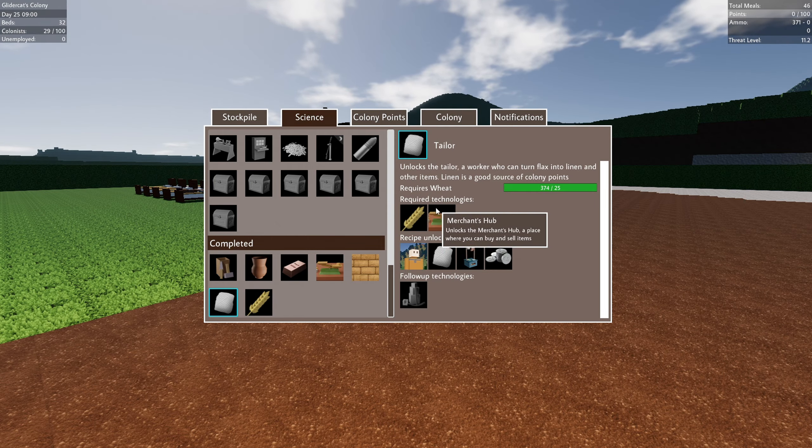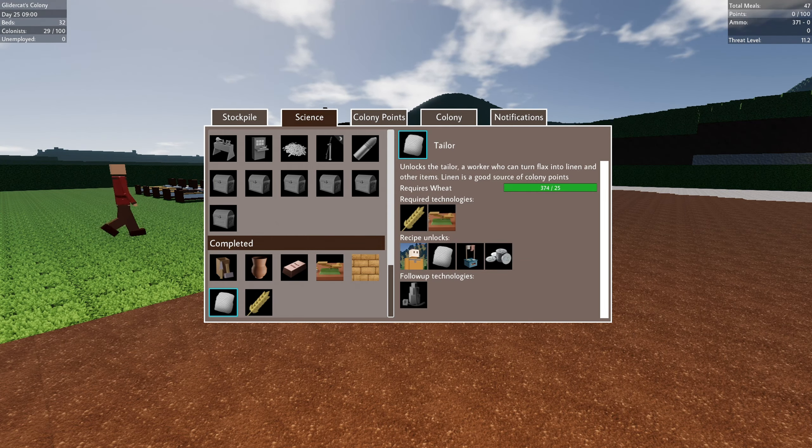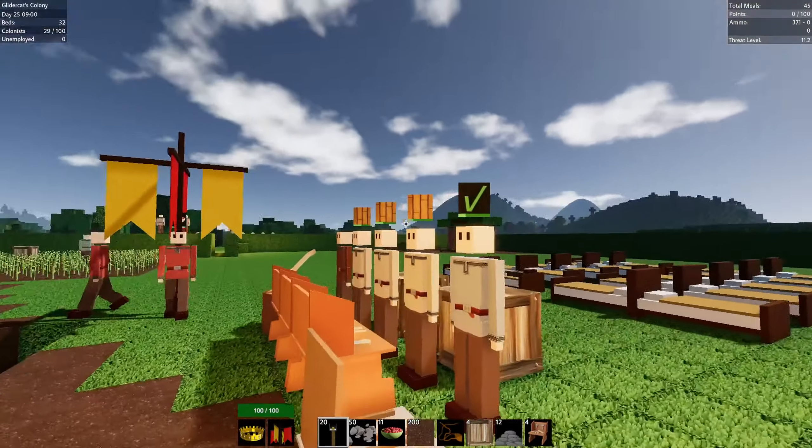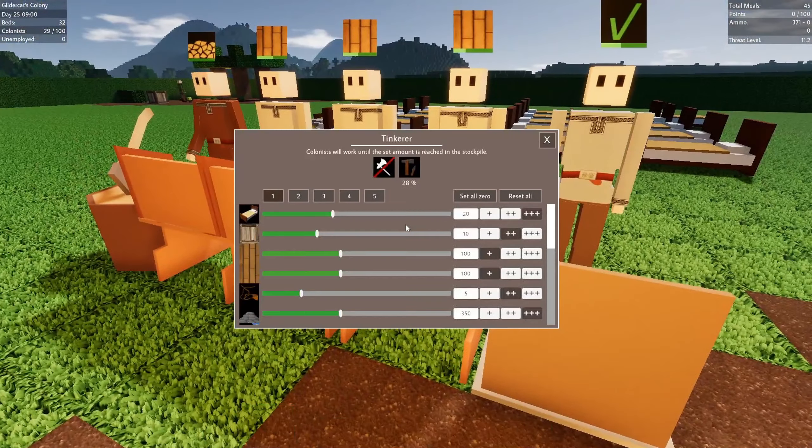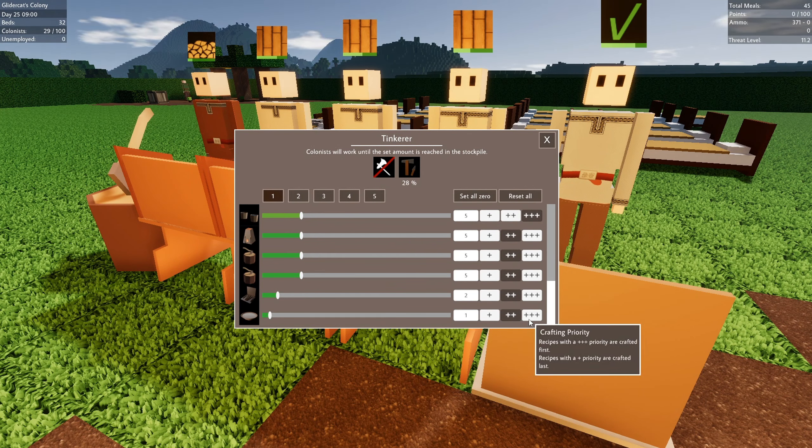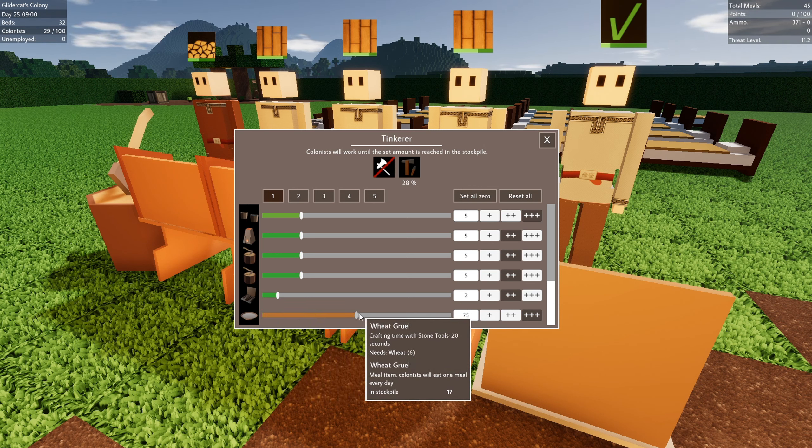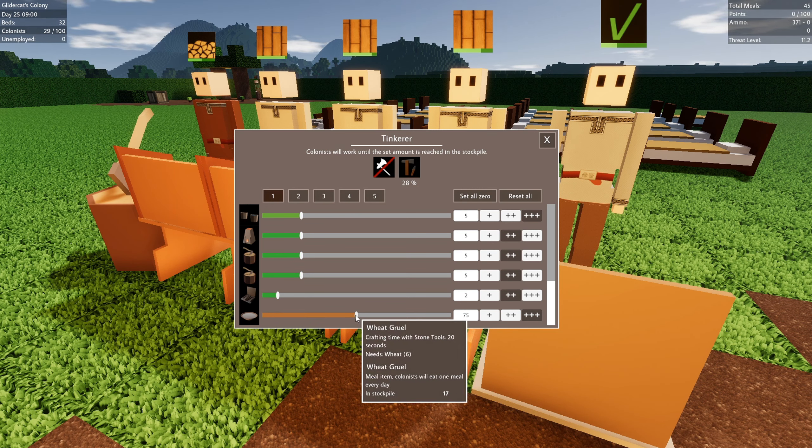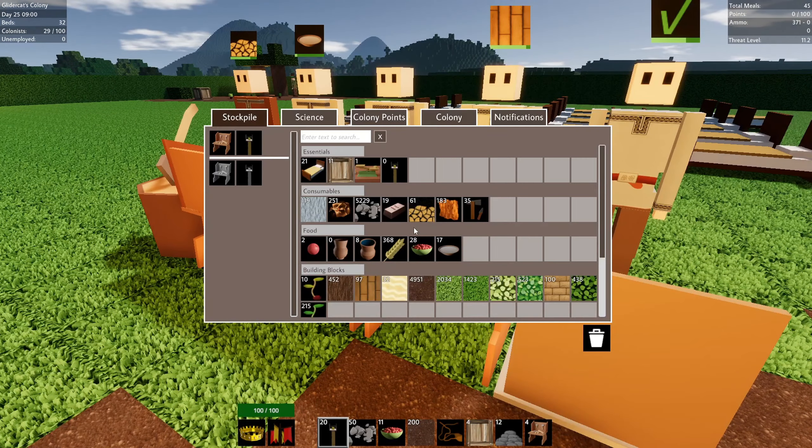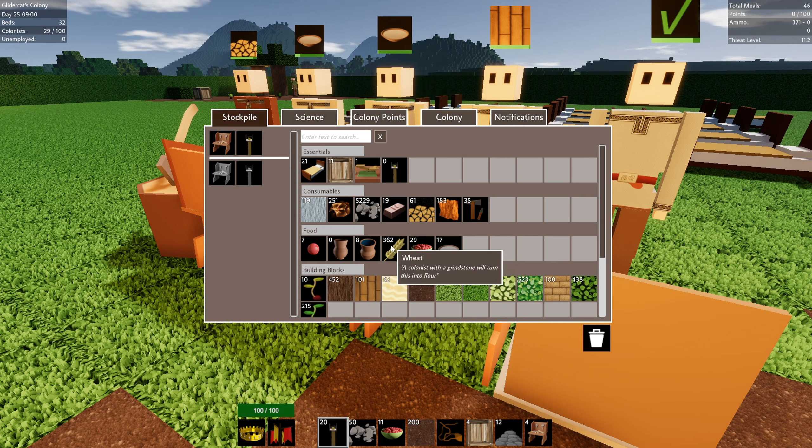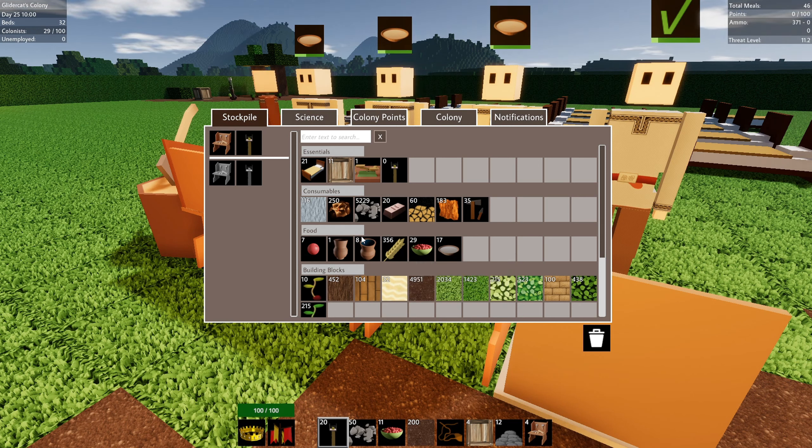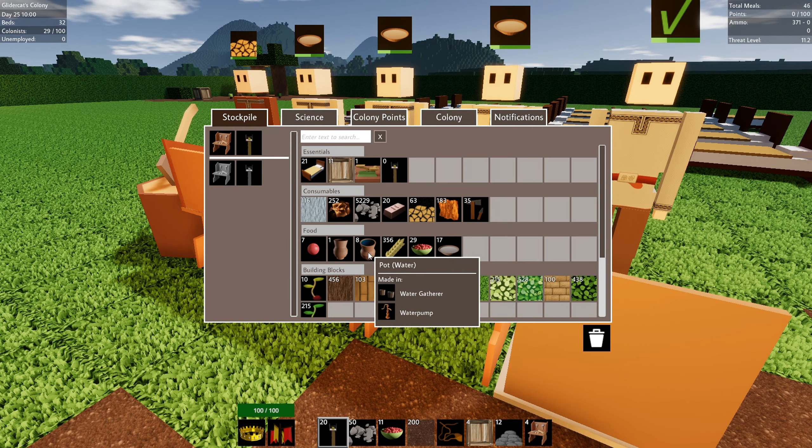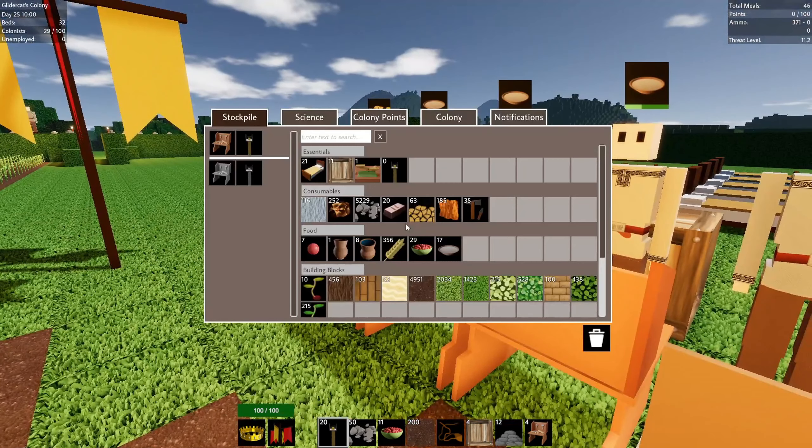And then I believe our merchants hub has been created as well. So let's come over here. We've got a couple of things to do. One, we want to make sure that porridge recipe is no longer deprioritized. In fact, let's put it the highest priority and crank it up to why not a hundred.